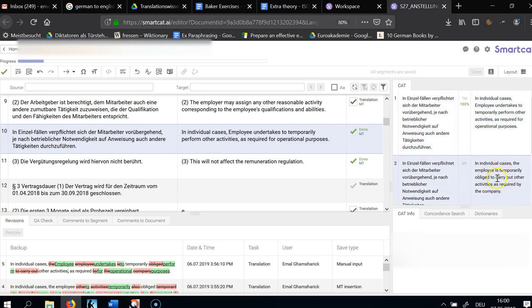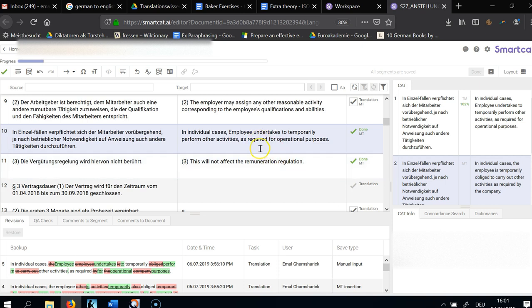Why am I not saying 'the employee is obliged'? First of all, 'obliged' is ambiguous — it can also mean 'I'm very grateful.' Instead, I want to clarify that the employee is signing this contract and thereby saying he's going to do it. For that you normally say 'undertake.' You can also say 'shall,' but a lot of legal writing guides advise against 'shall.' So: employee undertakes to temporarily perform other activities as required for operational purposes.